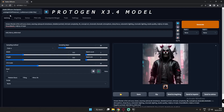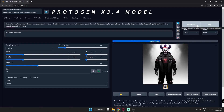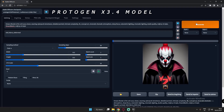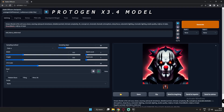The next model is Protogen X 3.4, and this is one of the best models available right now for Stable Diffusion. Here are the five images generated using Protogen X 3.4 photoreal model. Now let's jump to Stable Diffusion 2.1 512 model.